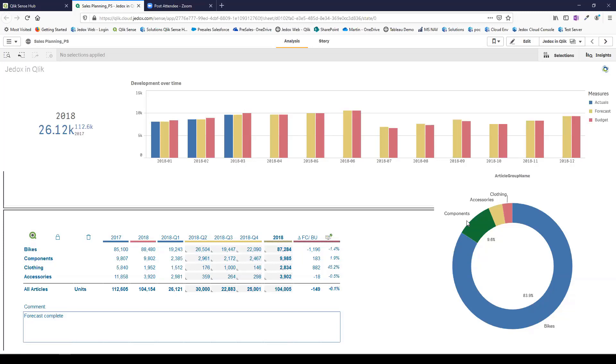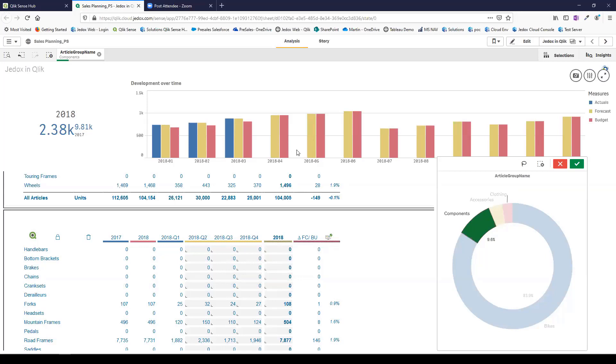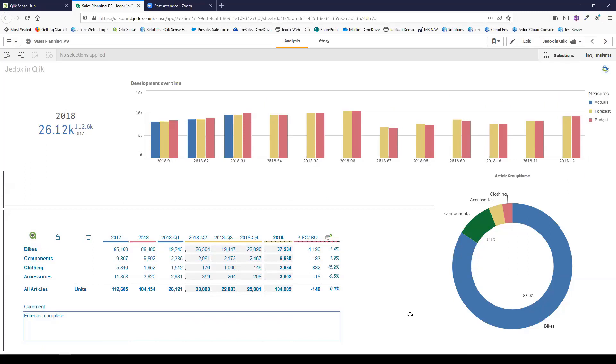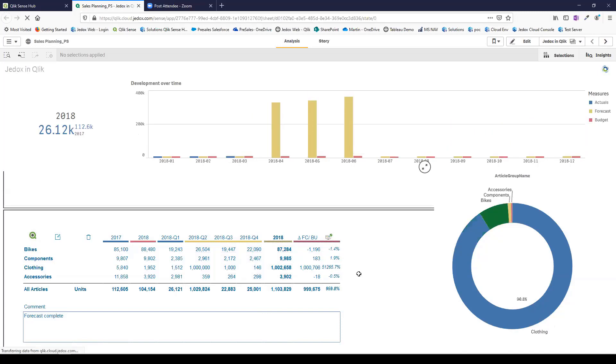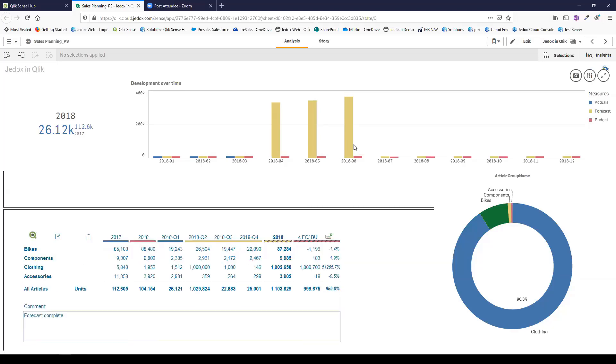This is Jedox running within Qlik rendered in this widget. I can move data in the other direction. Having done that forecast, I can push the data back to Qlik. Now you see the forecast version is loaded, and I can do a side-by-side comparison of my forecast against budget. If I click on components in this chart, not only are the Qlik widgets synchronized to components, but I've also drilled down into components within Jedox. So you see a fully integrated process.